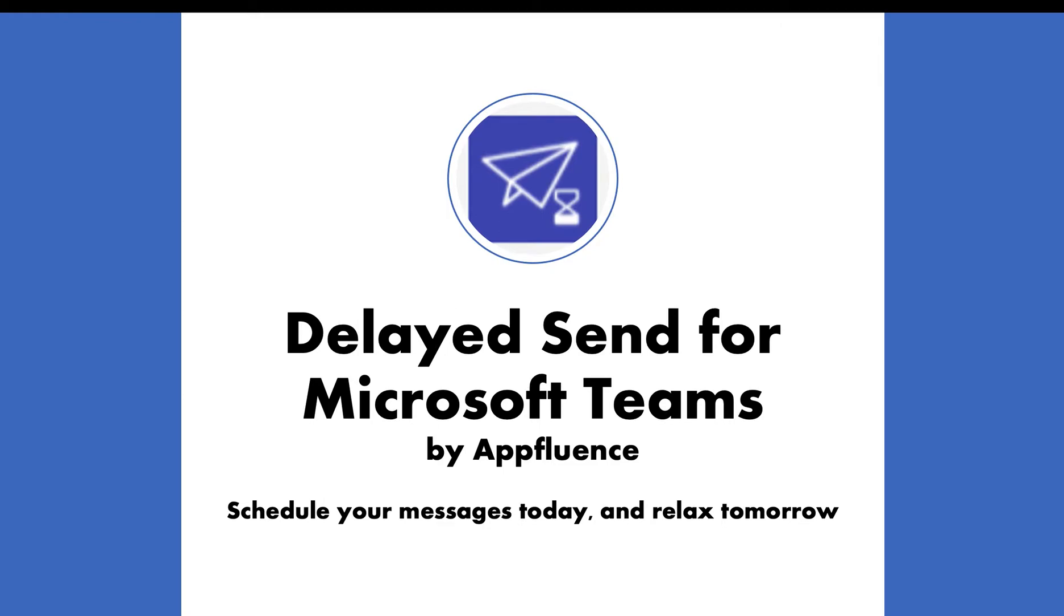AppFluence is happy to announce Delayed Send, an application to help you schedule your messages today so you can relax tomorrow.